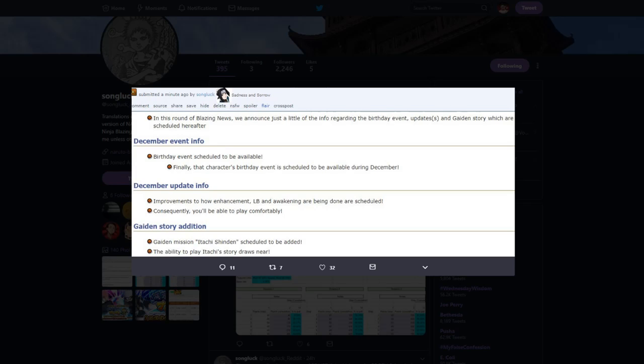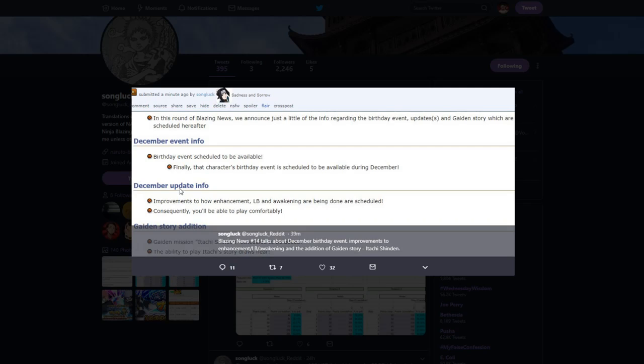Birthday event finally scheduled, then more info, improvements on how to enhance, limit break, and awakening are being done, are scheduled. Consequently, you'll be able to play comfortably.